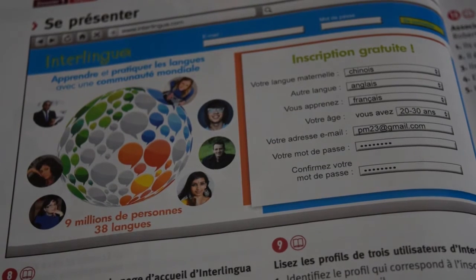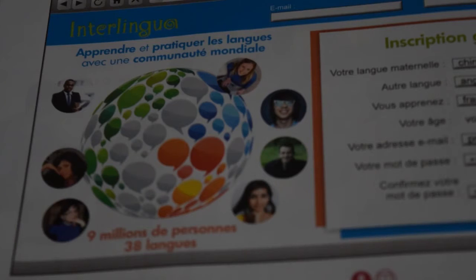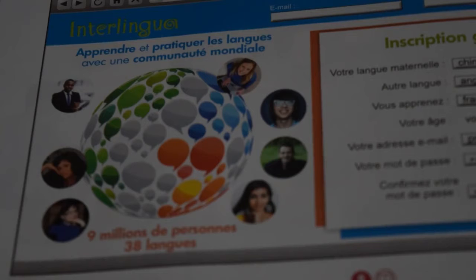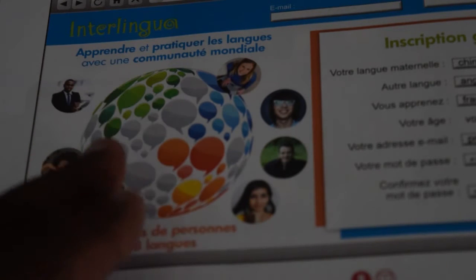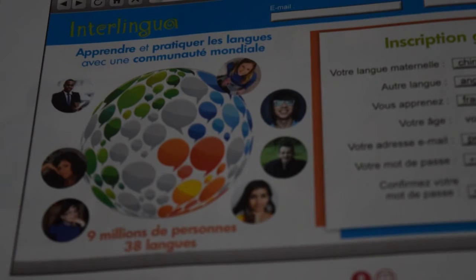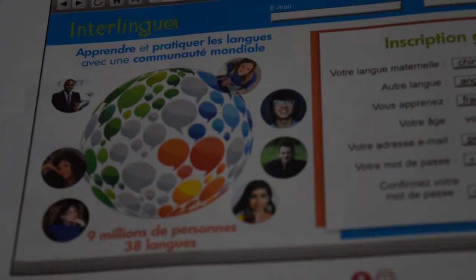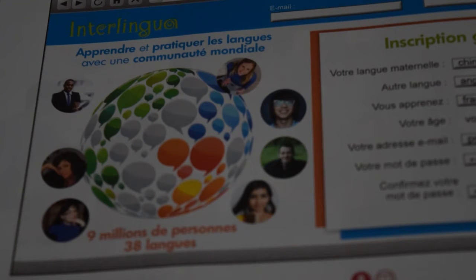If you look at page 28, that image shows something like a network of people. It is called Interlingua. You can see 'apprendre et pratiquer les langues' — learn and practice languages — with a global community. This website has got 9 million people with 38 languages.